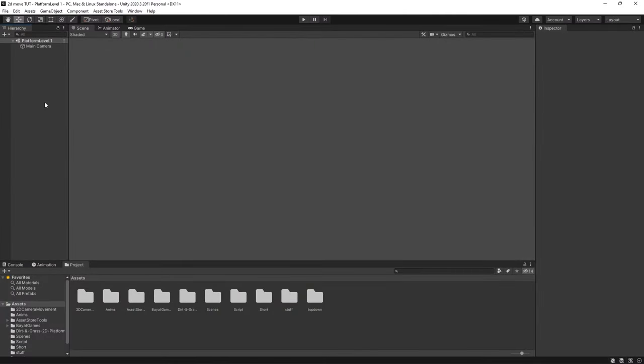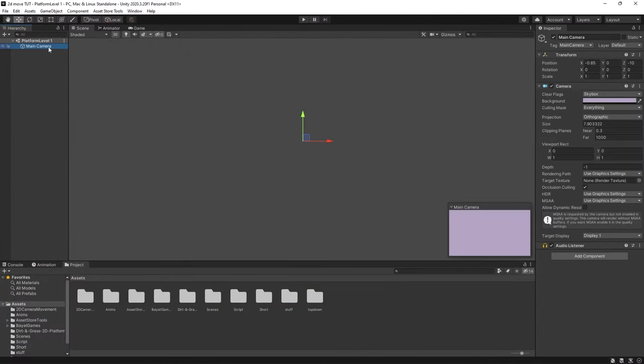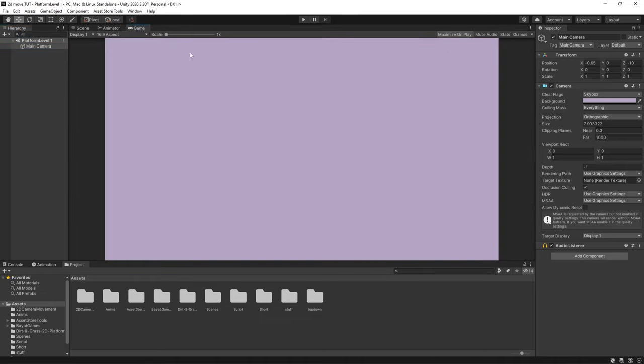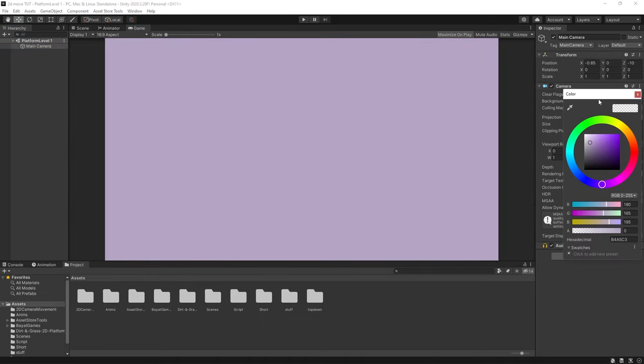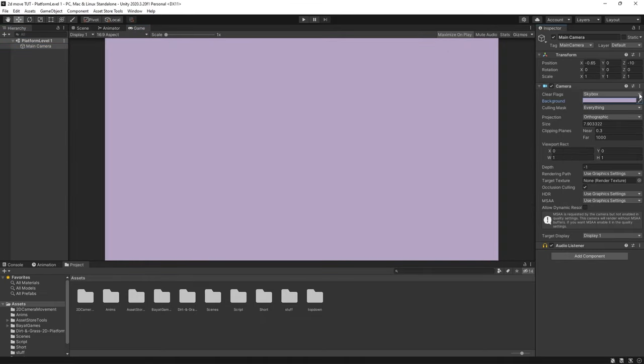So in this scene as you can see all I have is a main camera which is just a flat background color and I'm going to be starting from scratch. I'm going to be showing you how we can grab a tile map asset, divide it into its individual tiles, paint those tiles, and then use a system called rule tiling to have them automatically change as we paint.